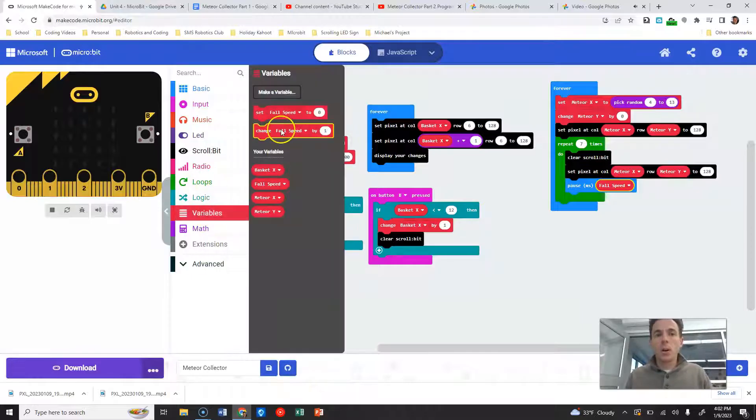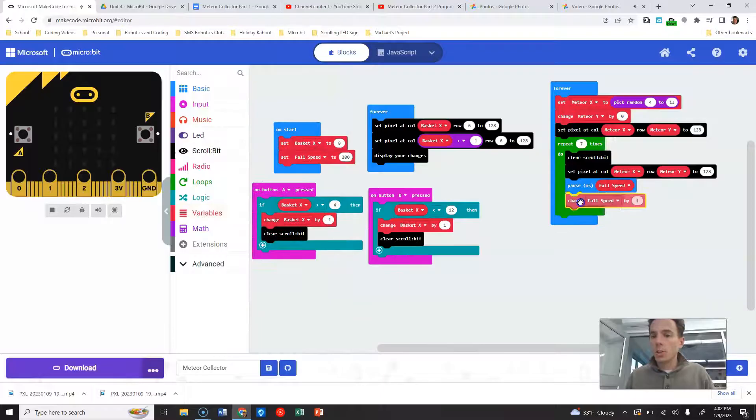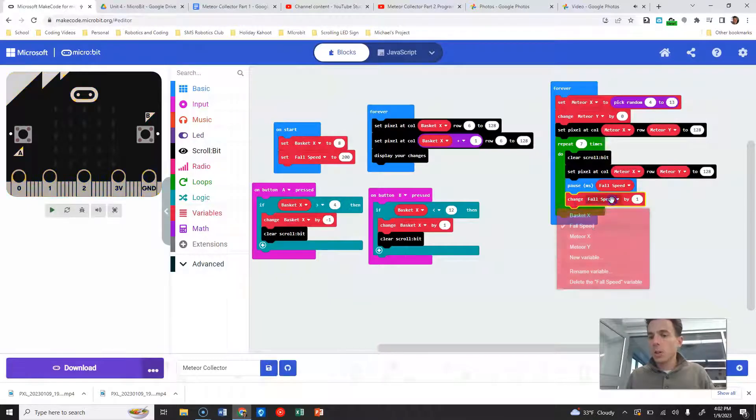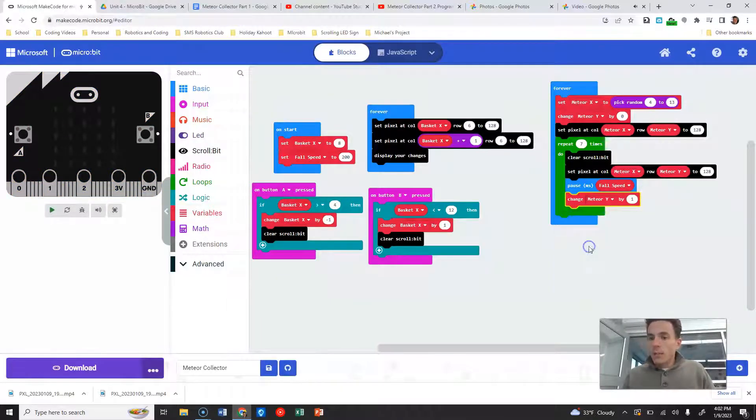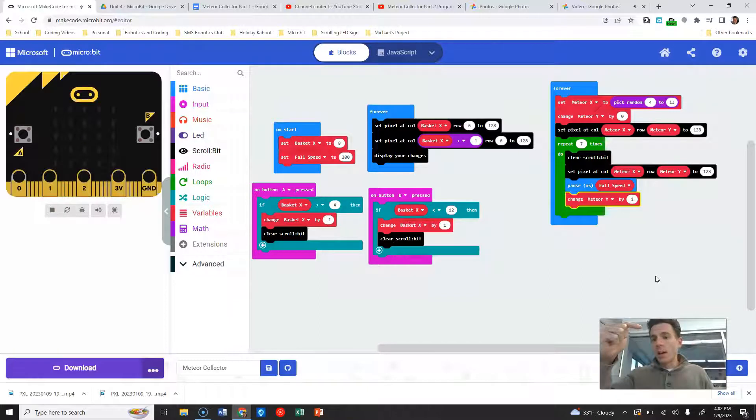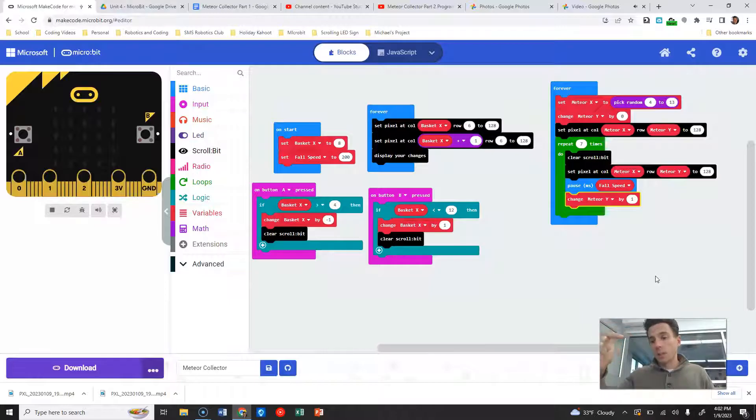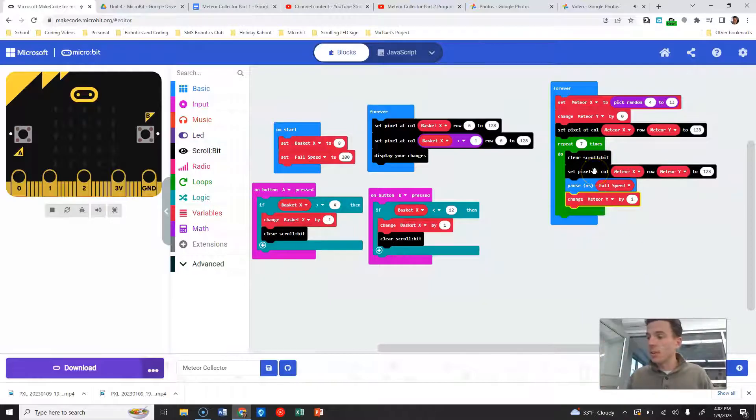And then each time through this loop, and this is the important part here, we are going to change meteor Y by one. So we're going to start at zero, and then it's going to change to one, and then after that it's going to change to two and three and four and five and six is the last one, because we're going to repeat this seven times and it starts at zero.